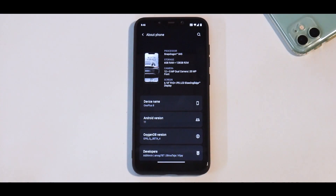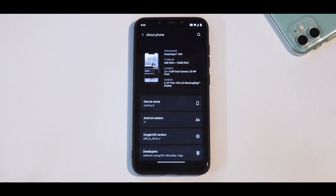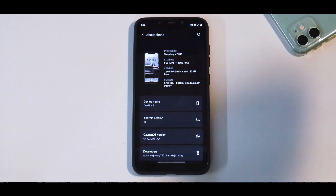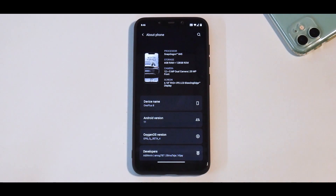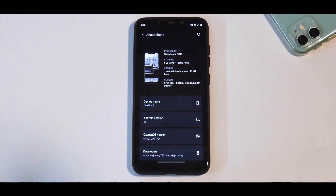So what do we have today? We have OxygenOS based on the OnePlus 8, Android version 11 — one of the latest builds — ported to the Poco Phone F1. I've been playing with it for about 30 minutes, so we're going to have a quick overview. I'll quickly tell you how I installed it and the link to the Telegram group.